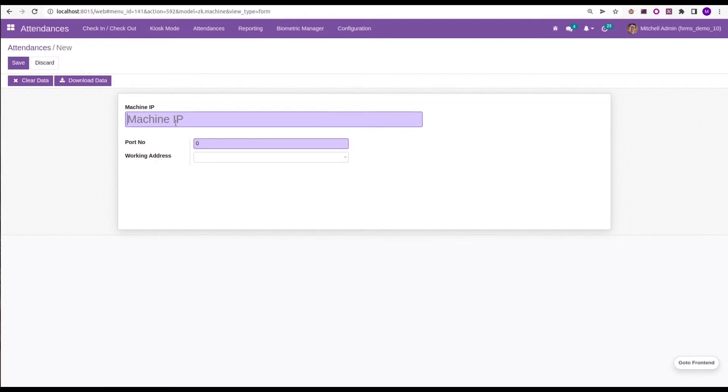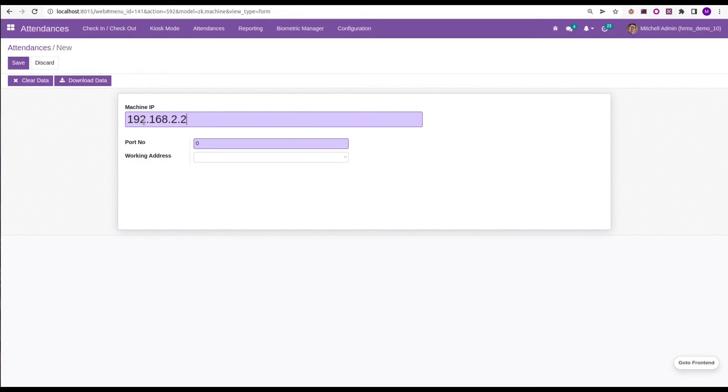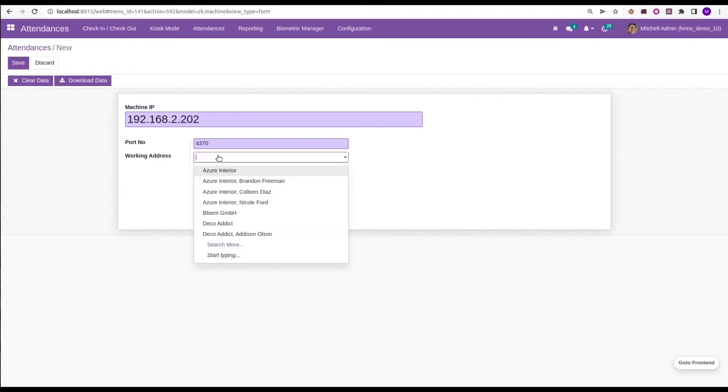The machine IP means the device machine IP, and our system's IP both will be in one. For example, I am adding an IP of a device with IP 192.168.2.202, and also the port number of my device is 4370. Here we can add any working address, so I am adding a working address.